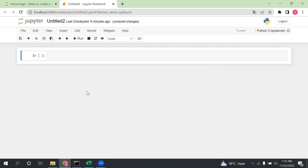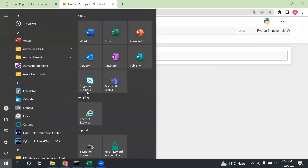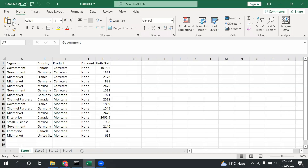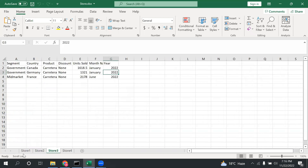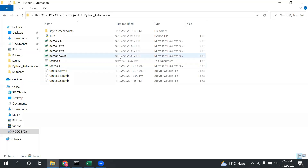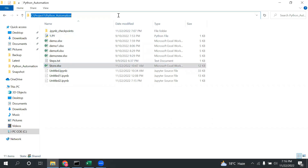Hello everyone, welcome to this Cloud Tech video. We are going to discuss multiple ways of filtering data in pandas. Let's start. We have this Excel file called 'store' with different sheets, and we are going to use the sheet called 'store one'. Let me take the path of this file.